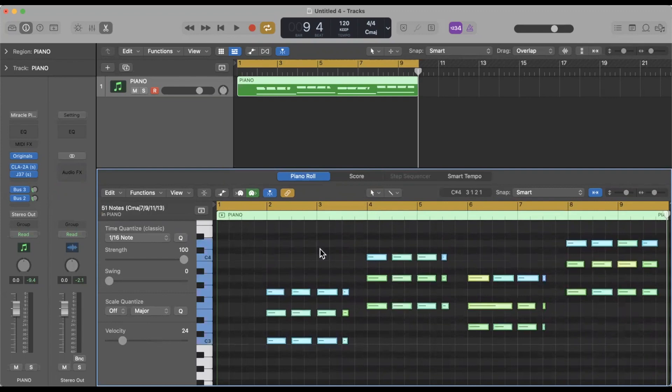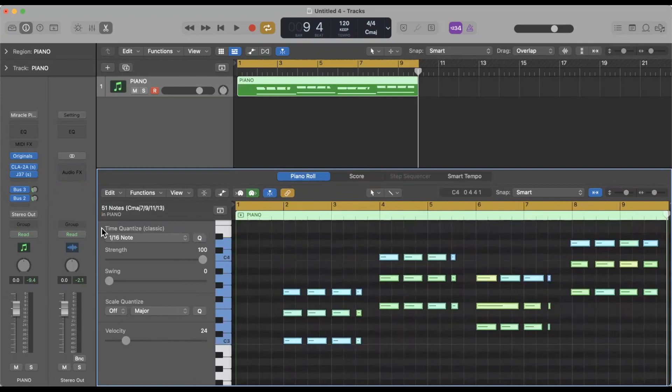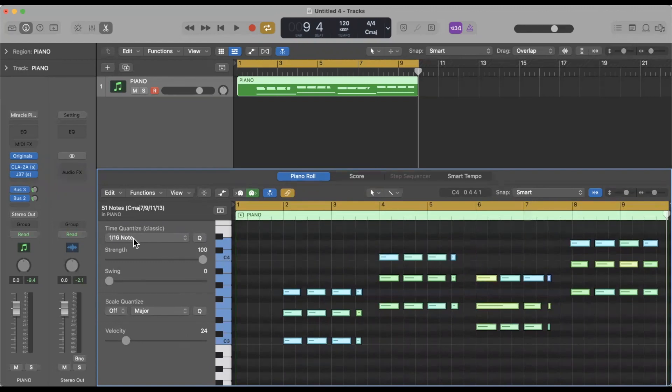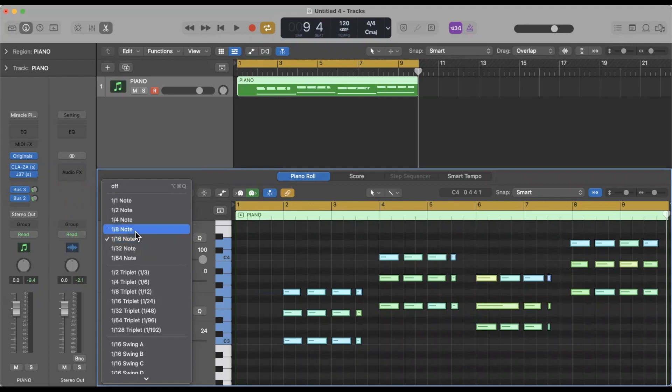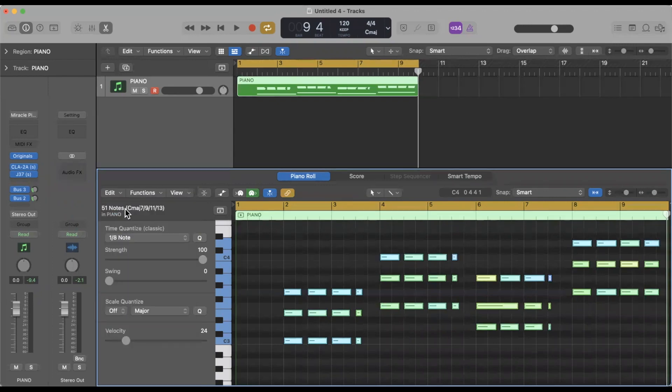Then we go over here to the quantize section. Within this quantize area we're able to choose whatever way we want to quantize. Logic does a great job of picking the initial thing that's the best match. In this case I'll probably go with eighth note.